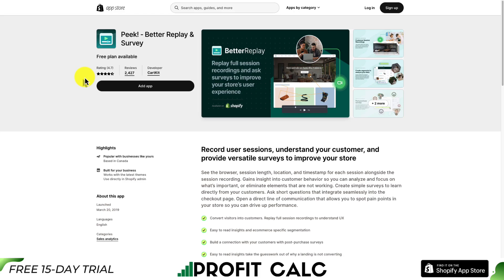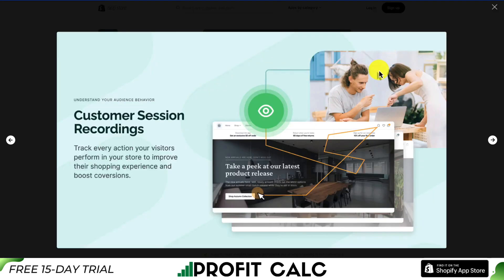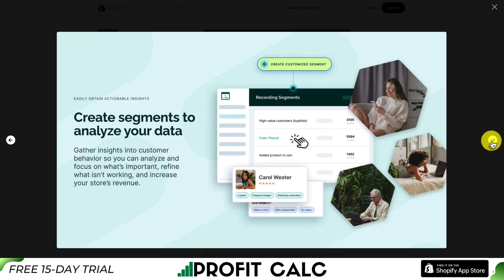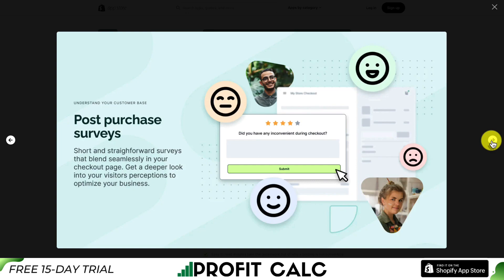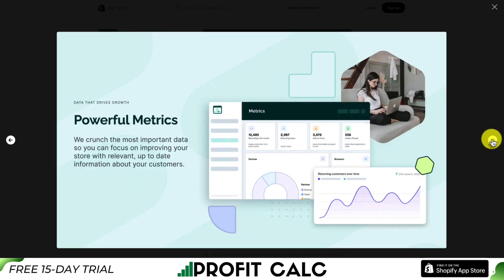Let's take a look at our final app — Peek, Better Replay, and Surveys. You can record user sessions as well as provide versatile surveys to improve your store. You can track every visitor's actions on your site so you can see it through their eyes, and create segments to analyze your customer data. You can also do surveys with this app — post-purchase surveys are one of them, so you can get an idea of how customers are feeling after they've purchased from your store. It's also going to give you powerful metrics.